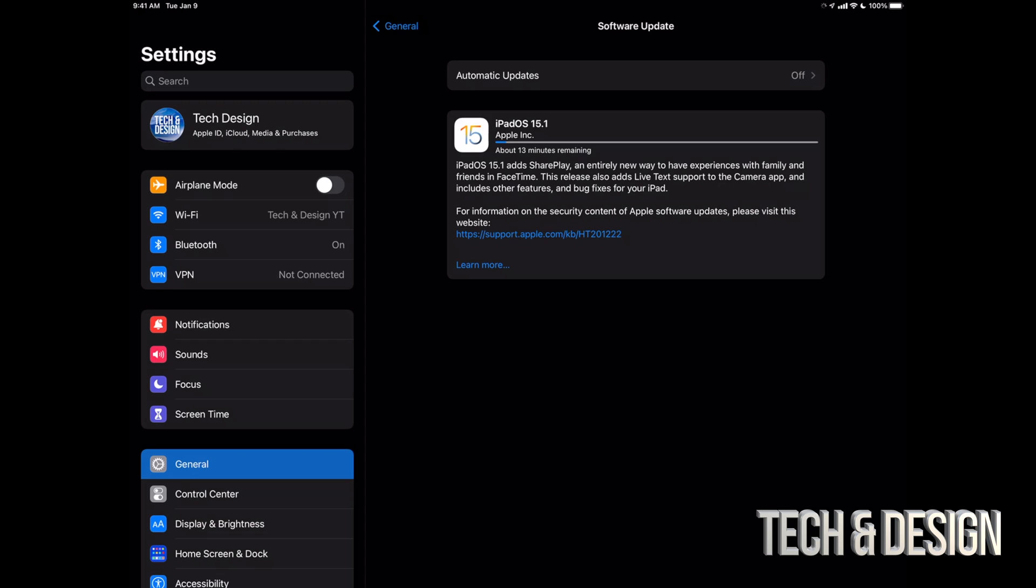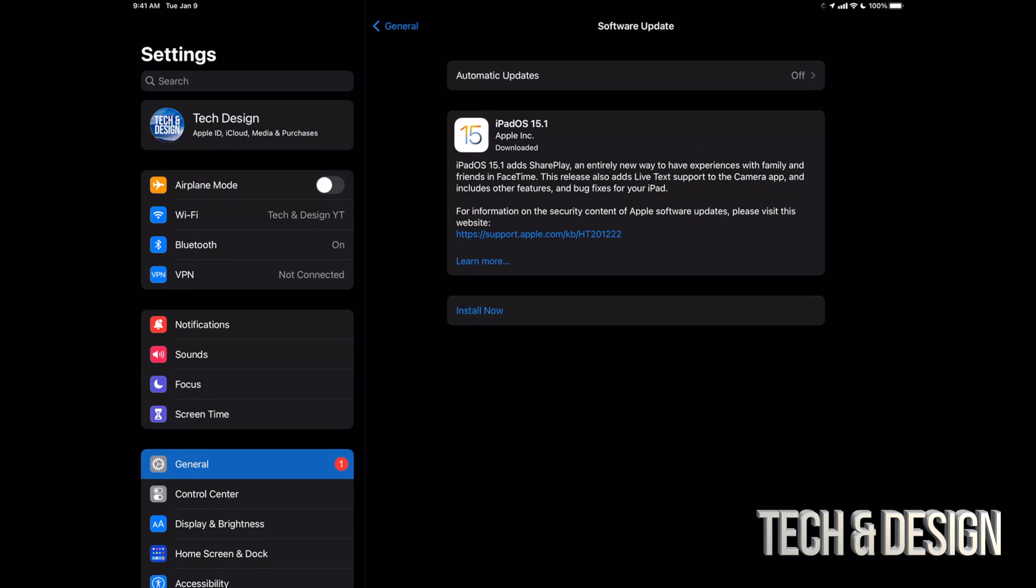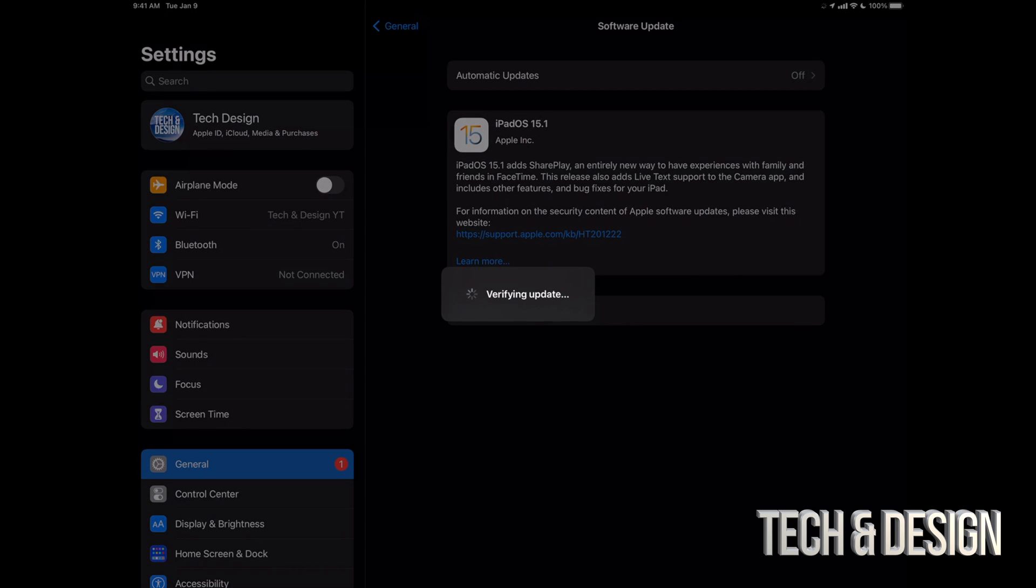Just after a few minutes, we should see this preparing update, and then we're going to have the option to install it. All right, so at this point we should see this Install Now. We can just tap Install Now. It's going to verify the update. Up next, we're going to see an Apple logo, a loading bar, it's going to restart, and that would be it for the update.